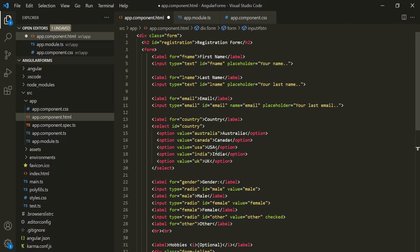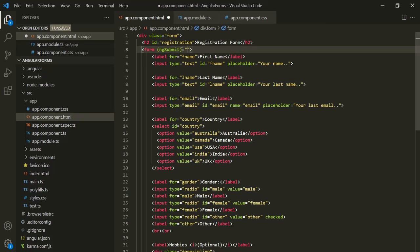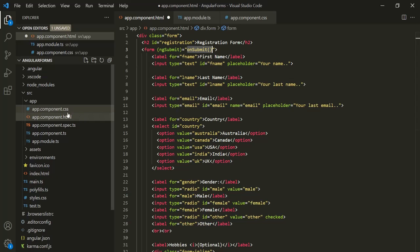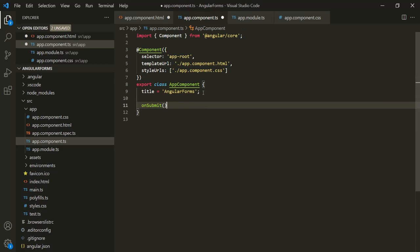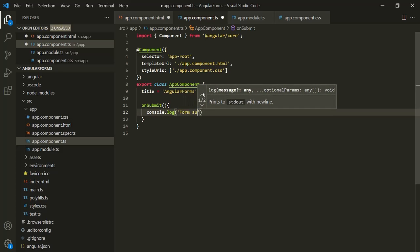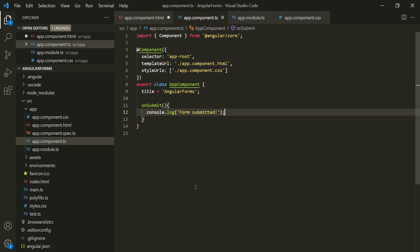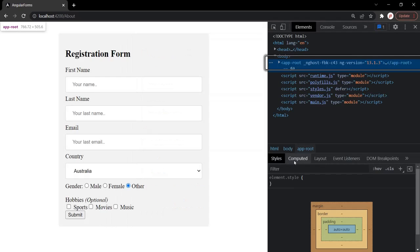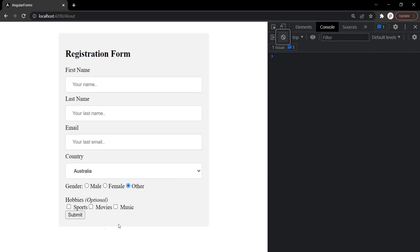When this submit button is clicked, the ngSubmit event will be raised, and when that event is raised, the onSubmit method will be called. Let's go to the app component class and create this method. Inside this method, let's simply log a message in the console saying 'form submitted'. Let's save the changes, go to the web page, open the developer console, and click on the submit button. You will notice that the message 'form submitted' has been logged.